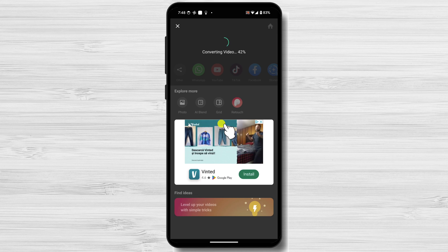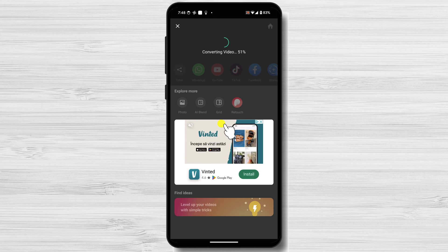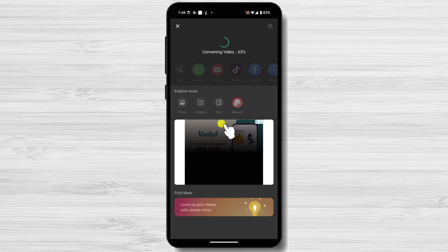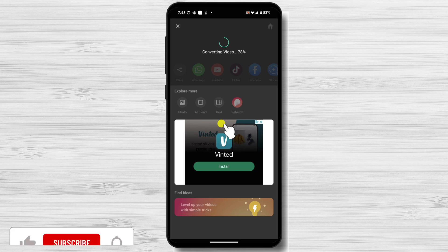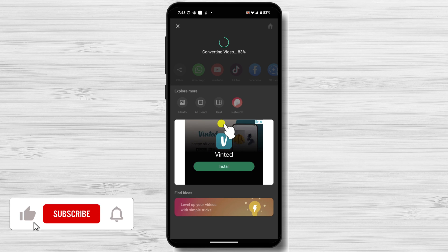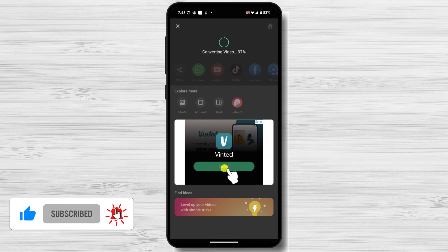Whether you prefer using Google Photos, InShot, Adobe Premiere Rush, or KineMaster, muting a video is quick and easy. If you found this video helpful, please consider leaving a like and subscribing to my channel for more tech tips and tricks.